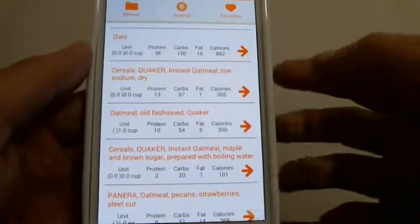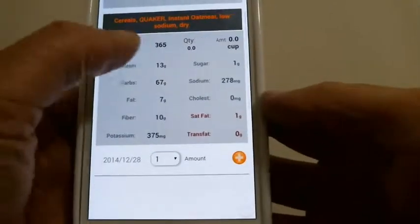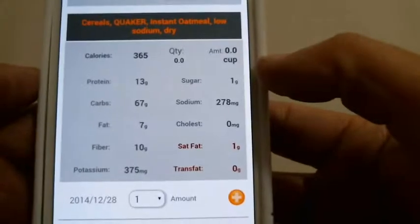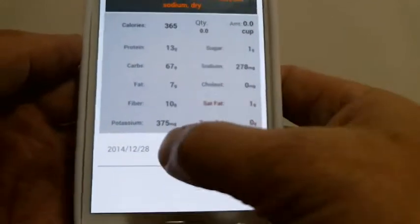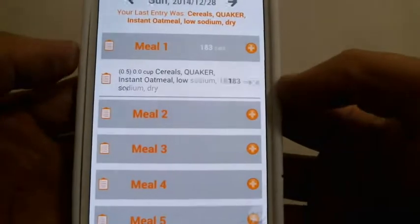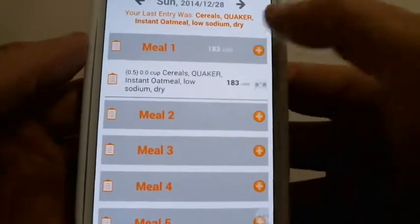Let's say we found our Quaker Oats — the volume is one cup, but I didn't eat a full cup, only half. So we're going to change it to 0.5 and press plus. Now Quaker Oats has been added.